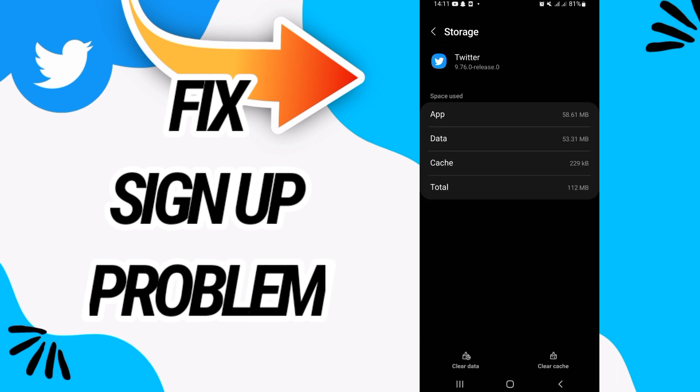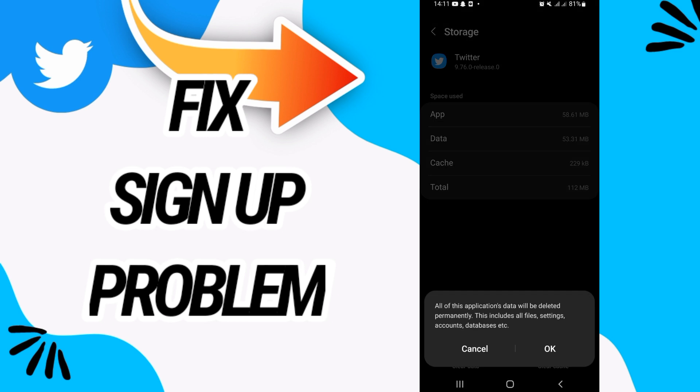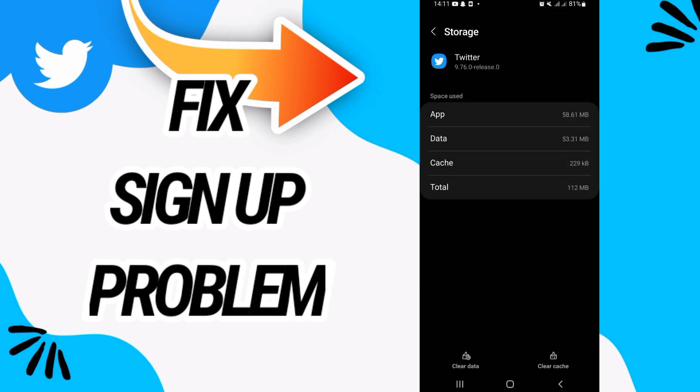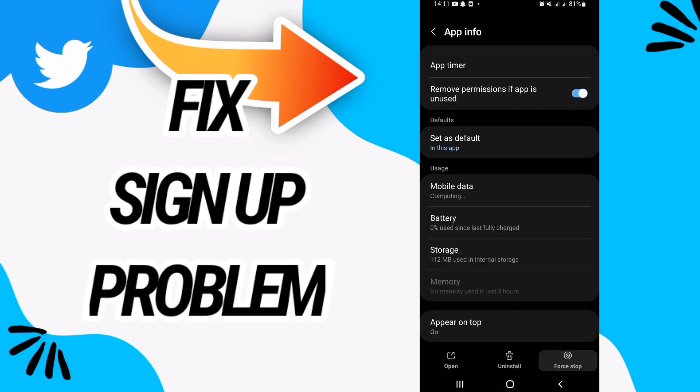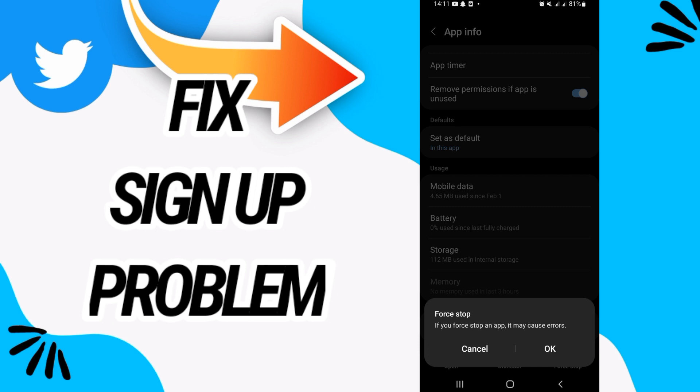On Storage, go to the last button, Clear Data, then click OK. Go back, click on Force Stop, and click OK.